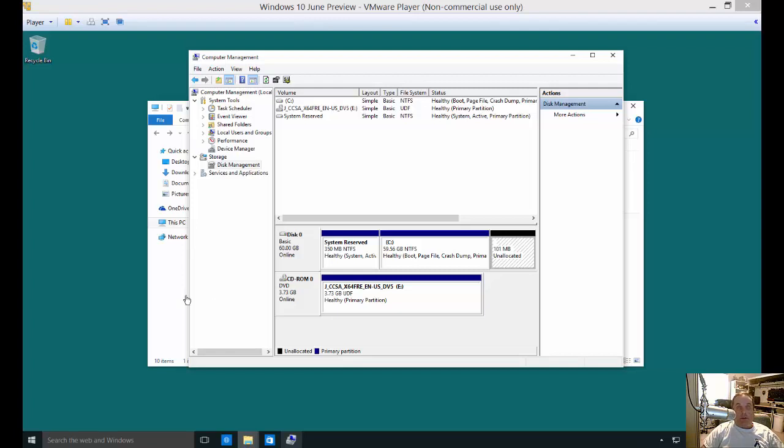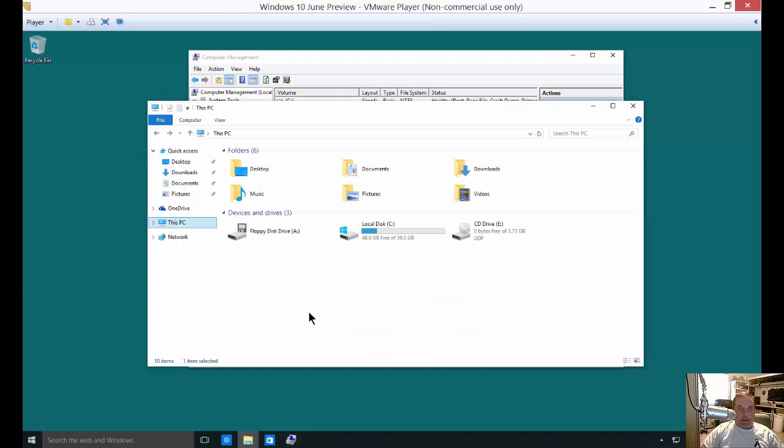We're in Windows 10 and I'm going to show you how to create a simple volume. A simple volume is just a partition that has no RAID attached to it. It has nothing fancy to it. It's just a simple volume.